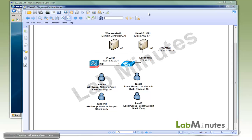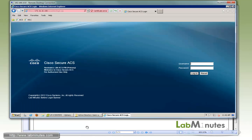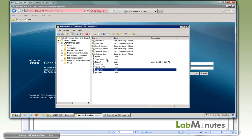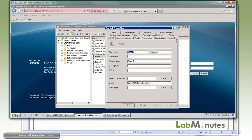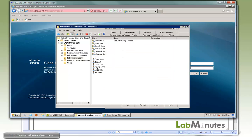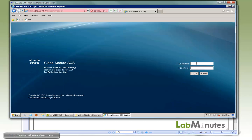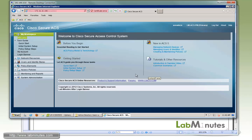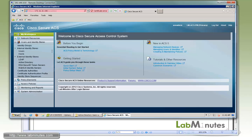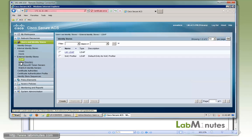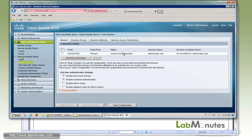The first thing I want to show you is the two AD test users. Here in Active Directory Users and Computers, we have the admin1 account that is a member of network admin, and we also have a support1 account that is a member of network support. Next, we're going to log into our ACS server. Since we're going to be utilizing Active Directory as the identity source, we want to make sure that our integration with Active Directory is still good and functioning. Under external identity source and Active Directory, you can see the status is currently joined and connected to the domain labnits.com.